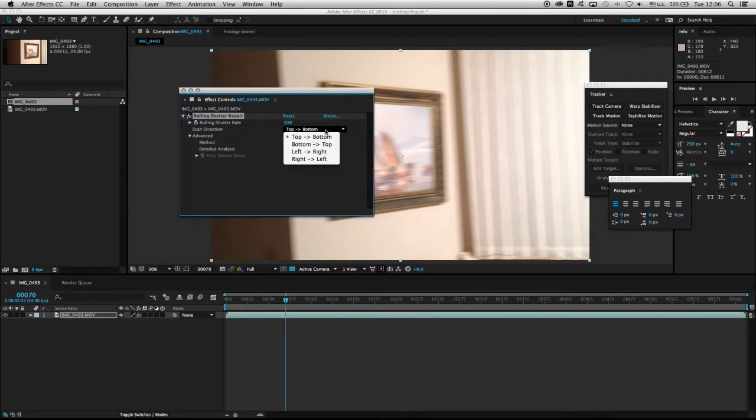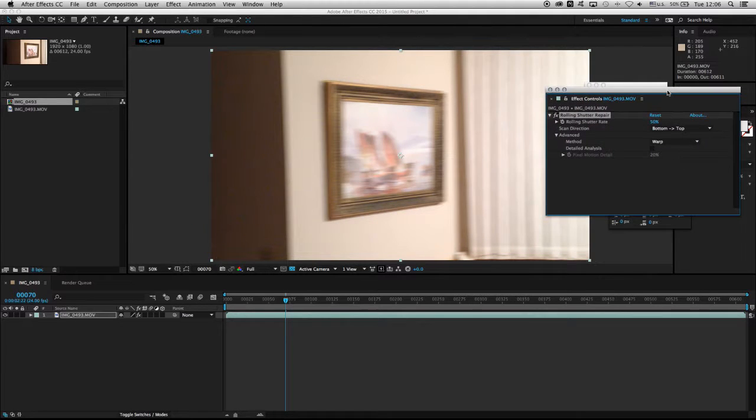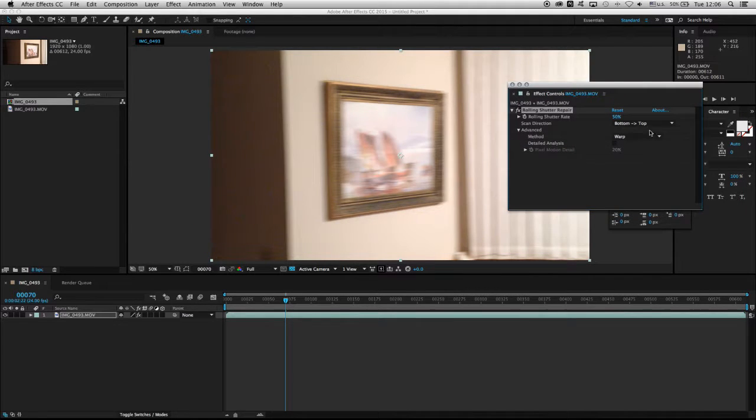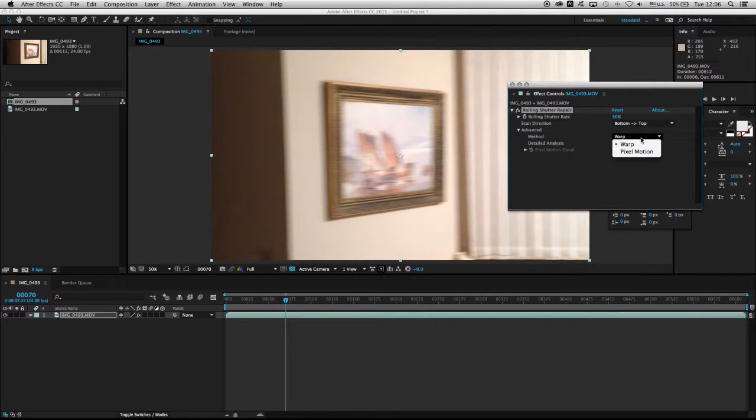If I'm not mistaken, with smartphones you need to choose bottom to top, and as you can see, it's already fixed that issue. You can see the before and after difference.